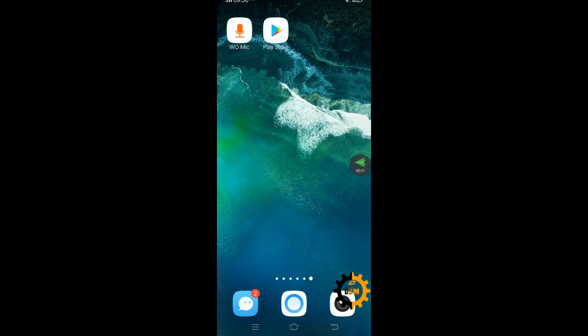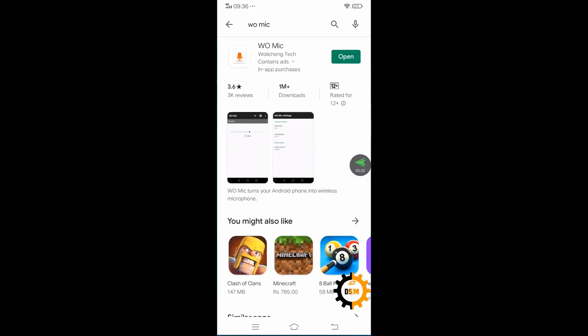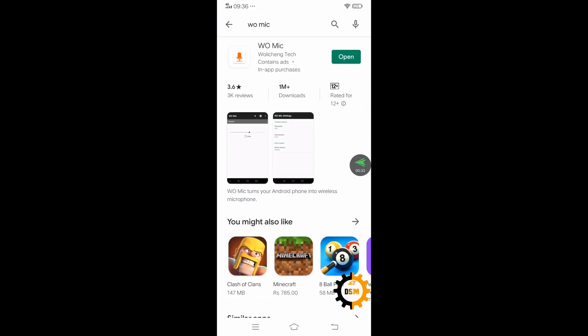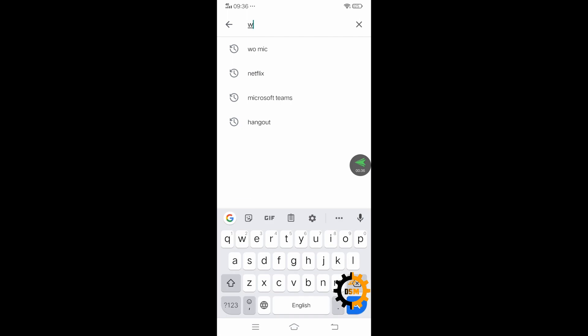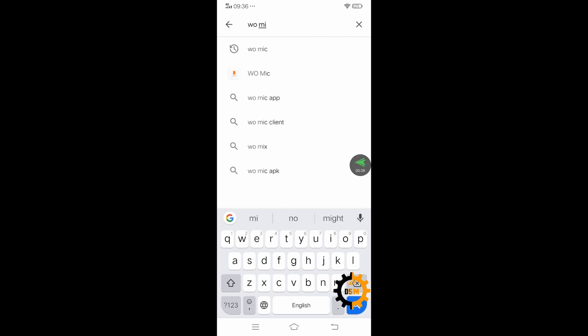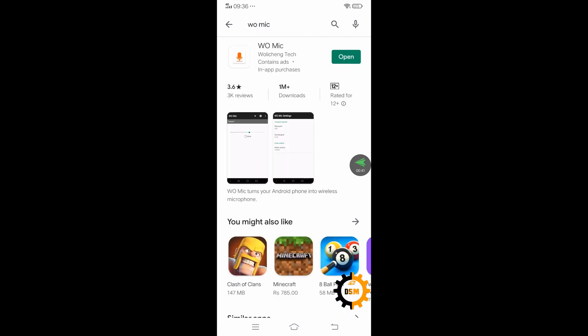In the Play Store, you will look for WOMIC. If you search WOMIC, you will find this app. This is saying 'Open' for me.